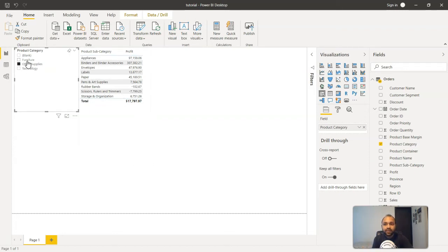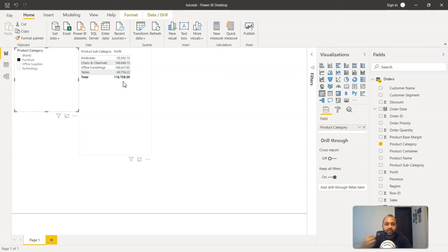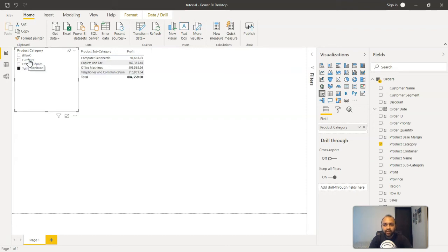Similarly, if somebody wants to or they want to select the furniture, all the furniture and their related profit will be coming over here. Now it may be a scenario that they may want to select more than one category, but if you see right now we have this one selection only.